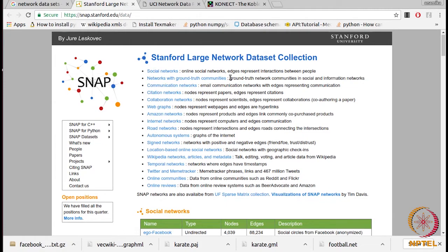Now what do we mean by ground truth communities? There are various communities of nodes in networks. If there is a community detection algorithm — you will come across these algorithms in the next videos — you want to check whether it is working correctly. These are networks where the community details are given as ground truth values, so they are useful in such scenarios. Then we have communication networks, for example e-mail networks, and we have citation networks and collaboration networks, which we already discussed.